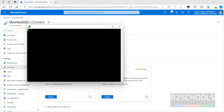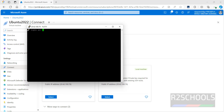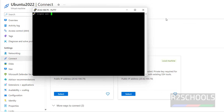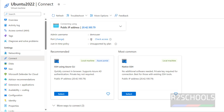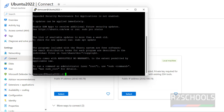Click Accept, then provide the username — we can get the username from the Azure portal. Provide the password that we set at the time of creating the virtual machine. We have successfully connected.